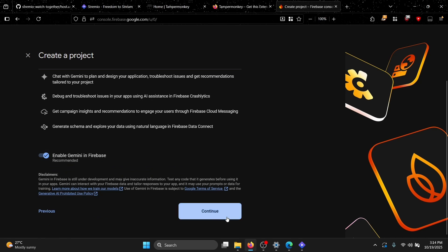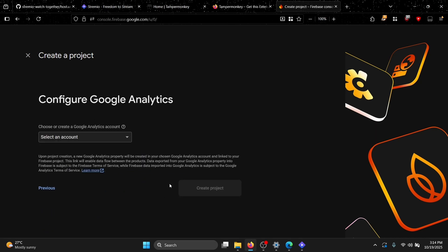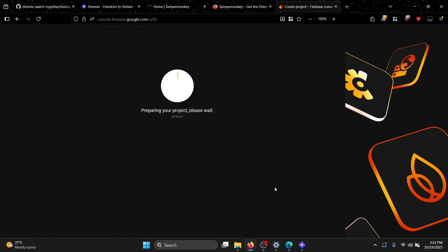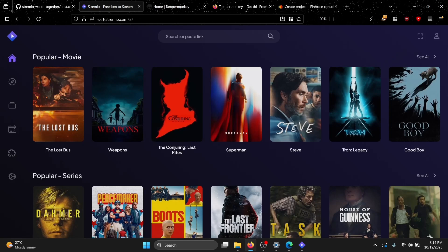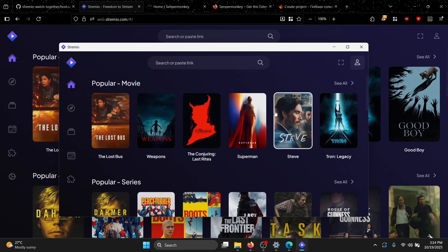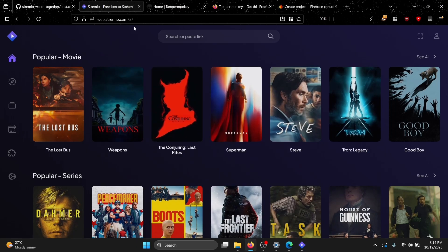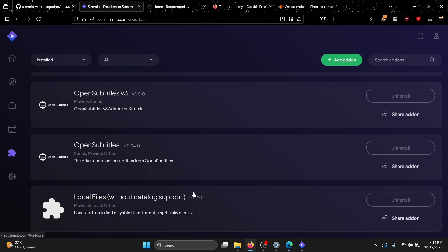Continue through the setup — enable whatever options appear, add a default account, and create the project. While the project is being created: web.stremio.com will only work properly if your Stremio desktop application is open, because the web app uses the Stremio application as a local server.